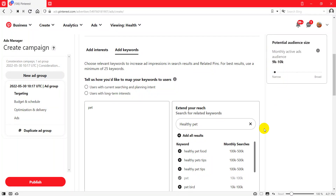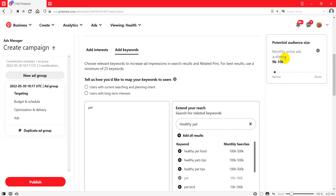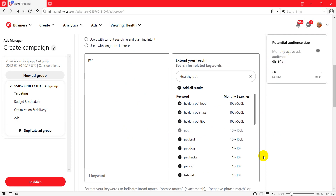Short-tail keywords have more competition and it's difficult to rank. You should use long-tail keywords that don't have much competition. 'Pet cure' is fine because it has about 9K to 10K monthly active users. If your account is very new, you should aim for keywords with about 1,000 to 10,000 monthly active users.